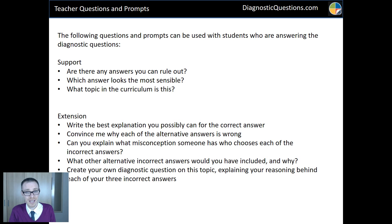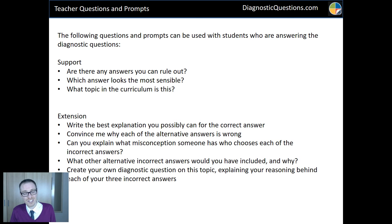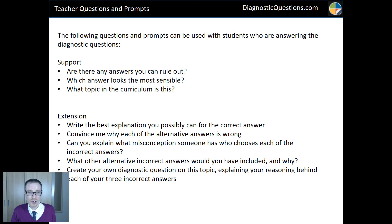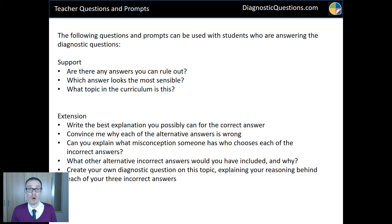Finally, you might find this useful — it's just my selection of questions and prompts that I use with kids, because sometimes kids don't know where to start even with a multiple choice question. So I might say: are there any answers you can rule out? Which looks the most sensible? Do you know what topic this is? Just to prompt them through it. And those are all my suggestions for different extensions you can ask based on these diagnostic questions. Anyway, hope that was useful — take care, bye for now.